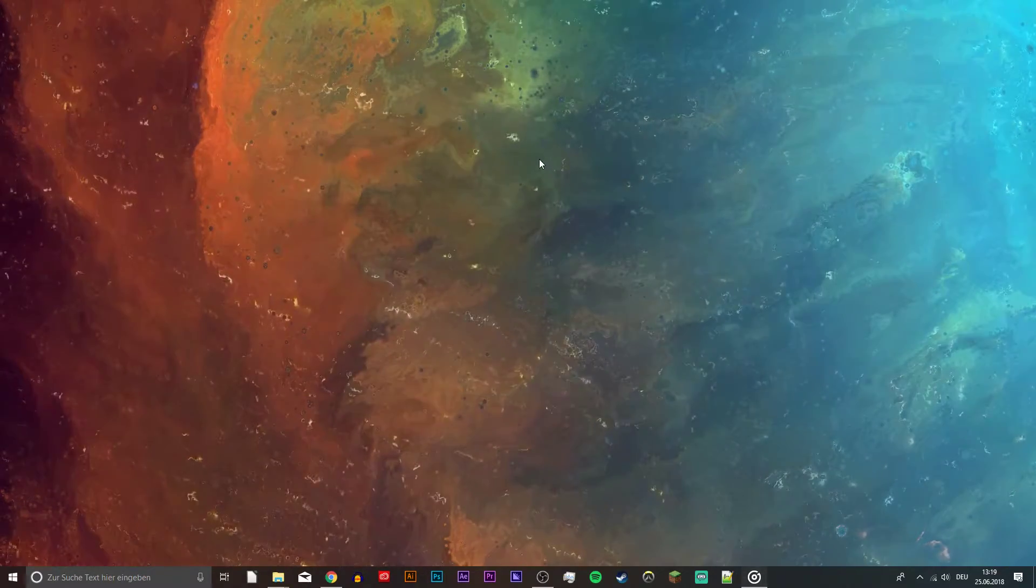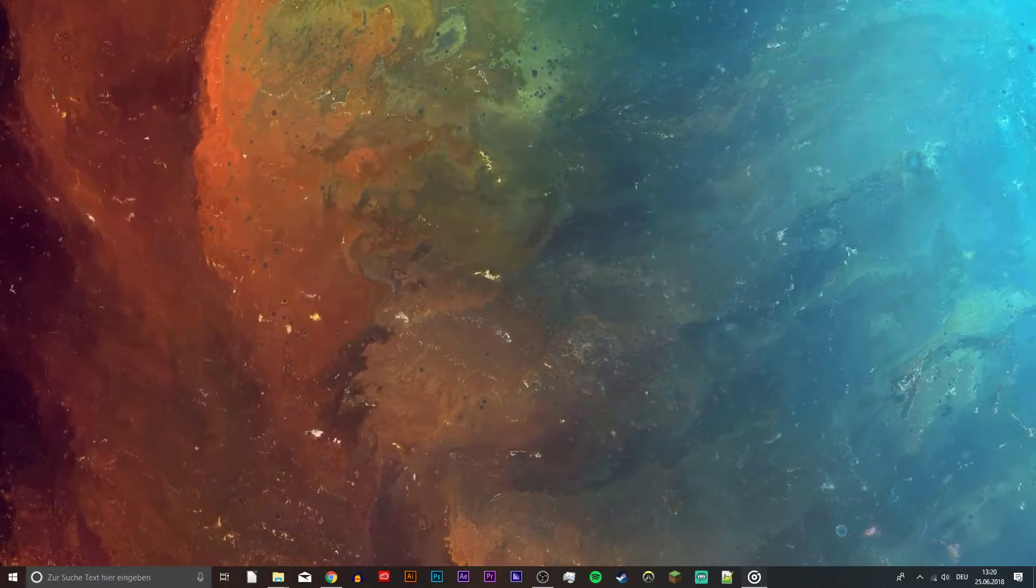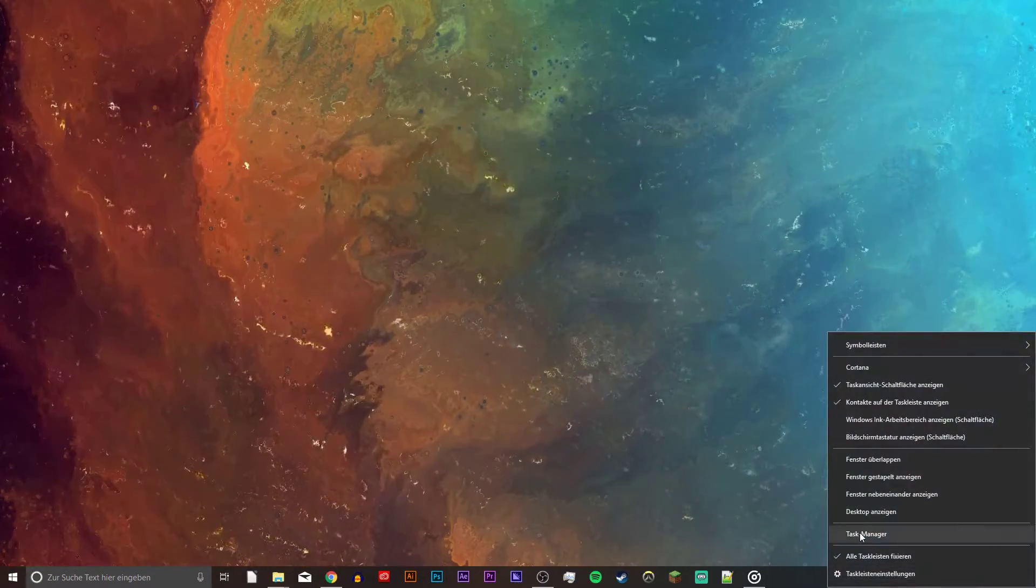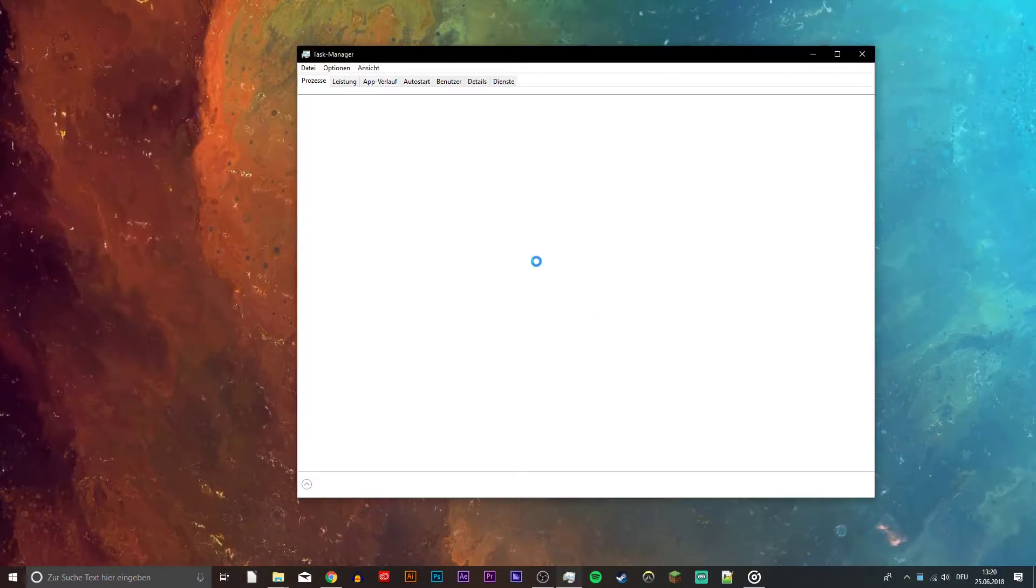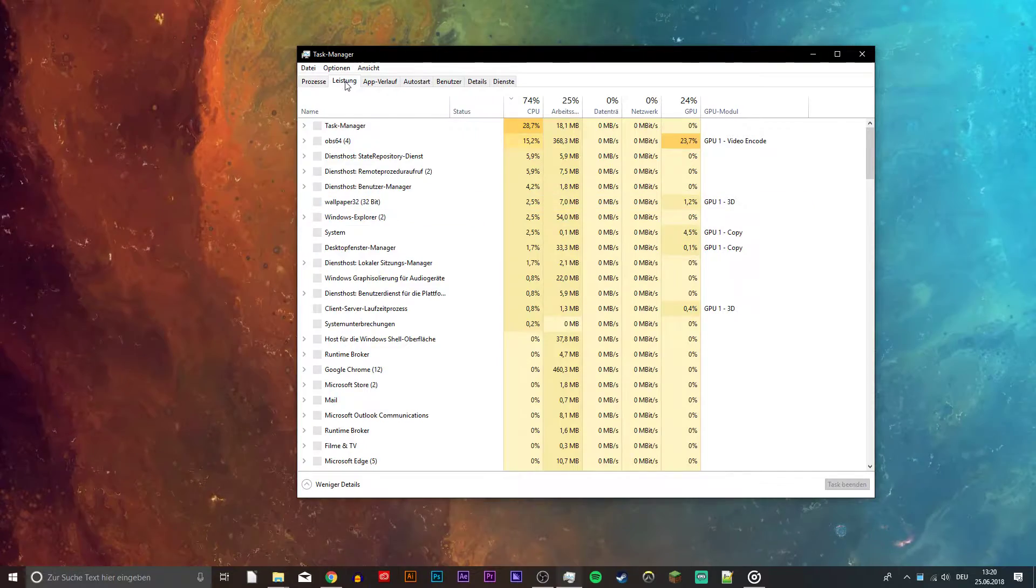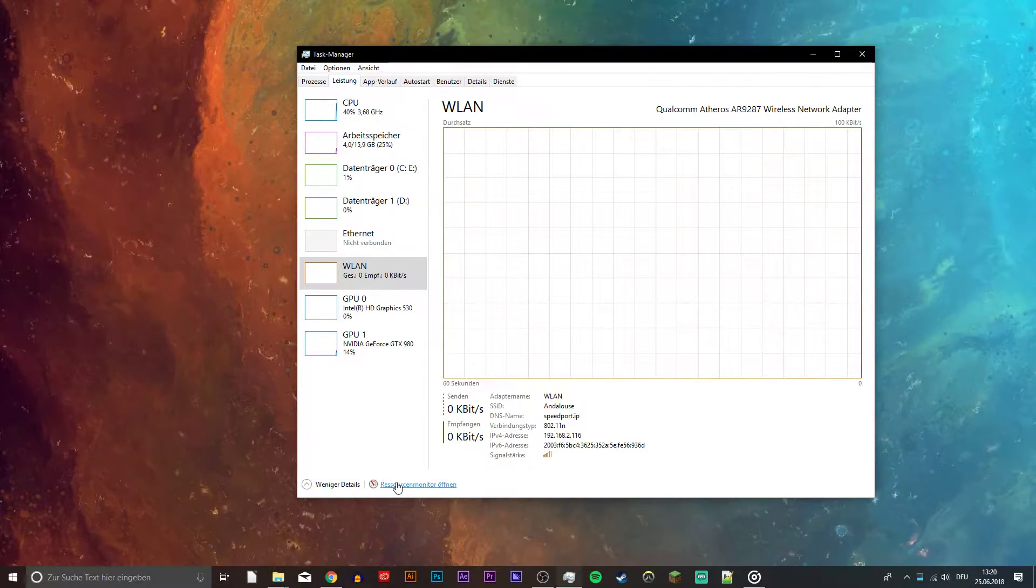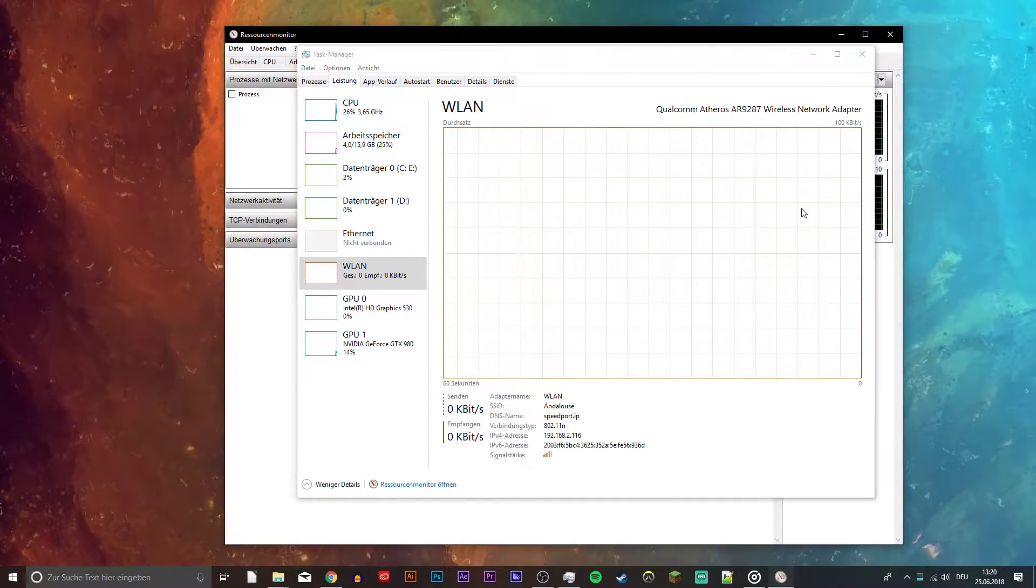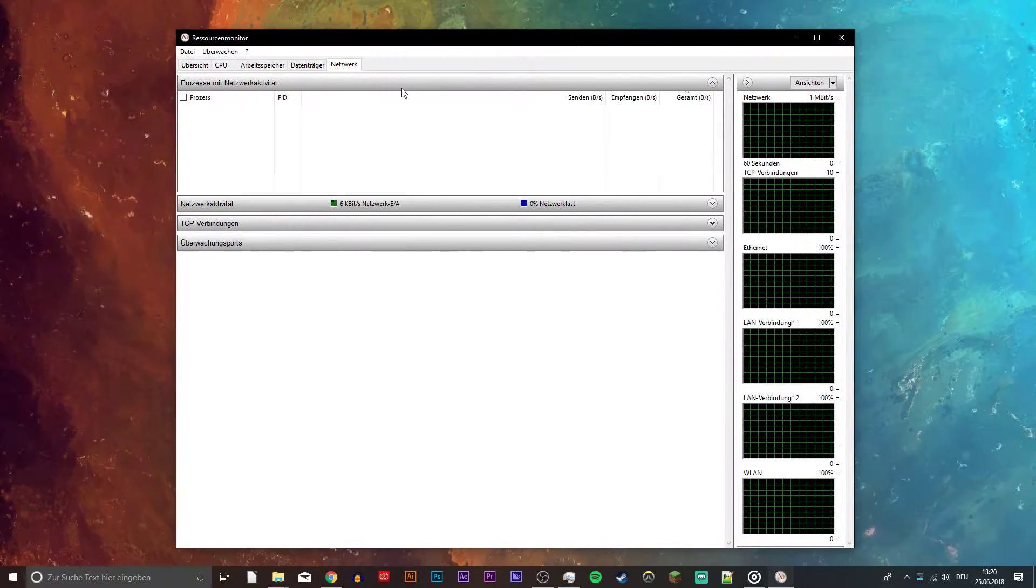When this is done, close the window and open up your task manager. From here, you want to open up your resource monitor, as you can see in the video.